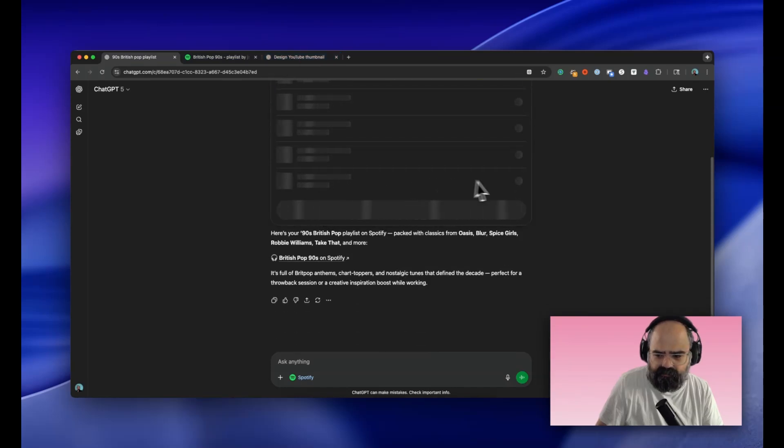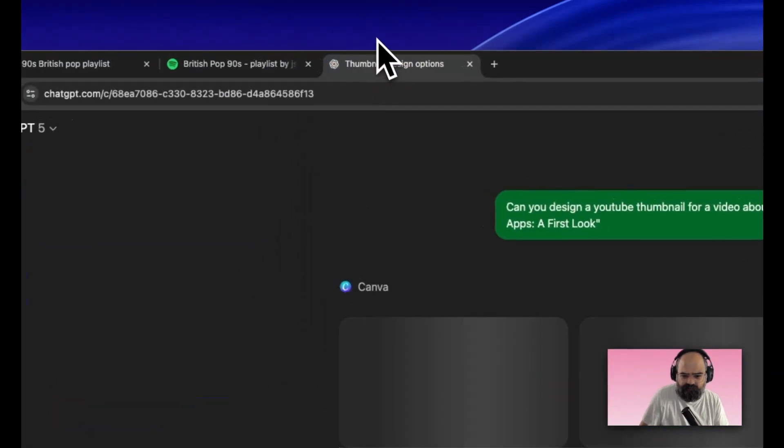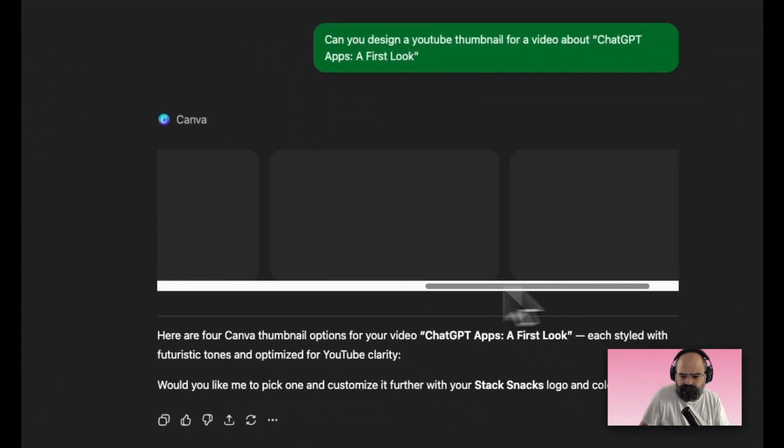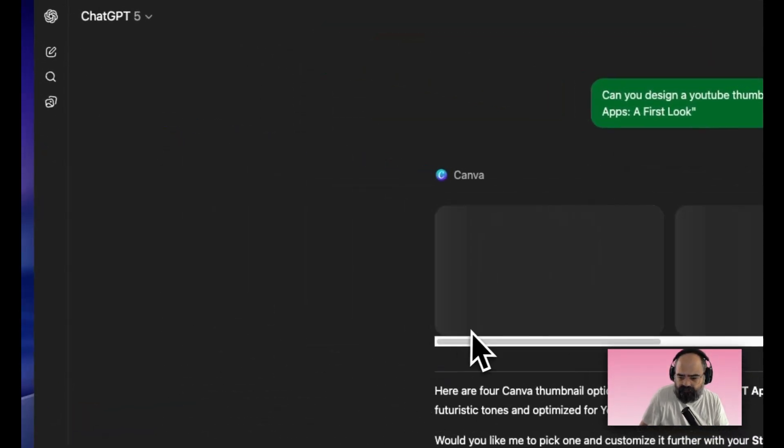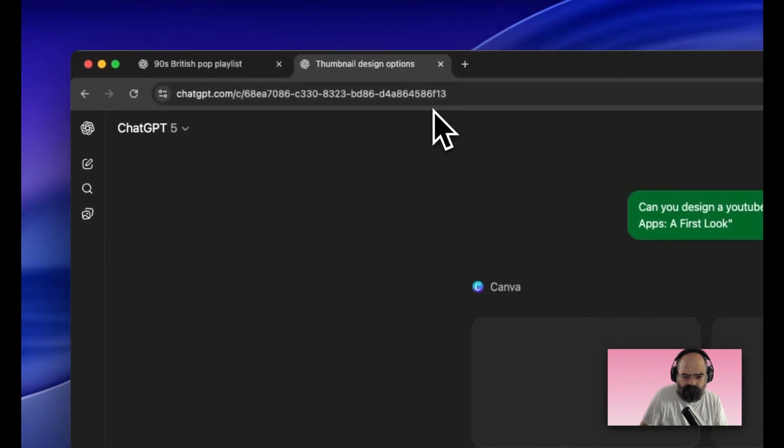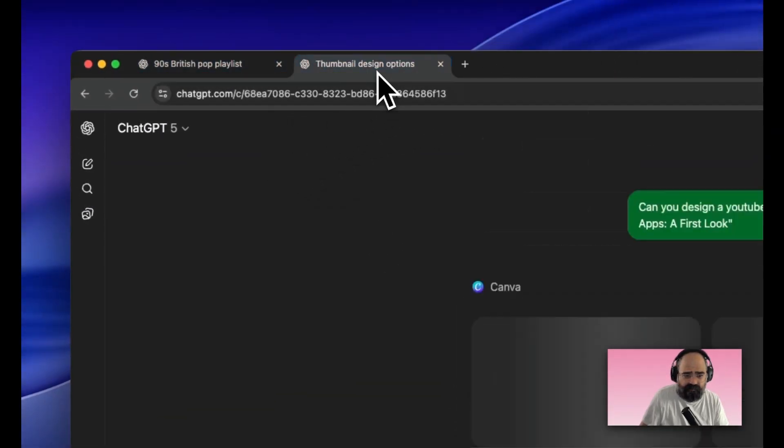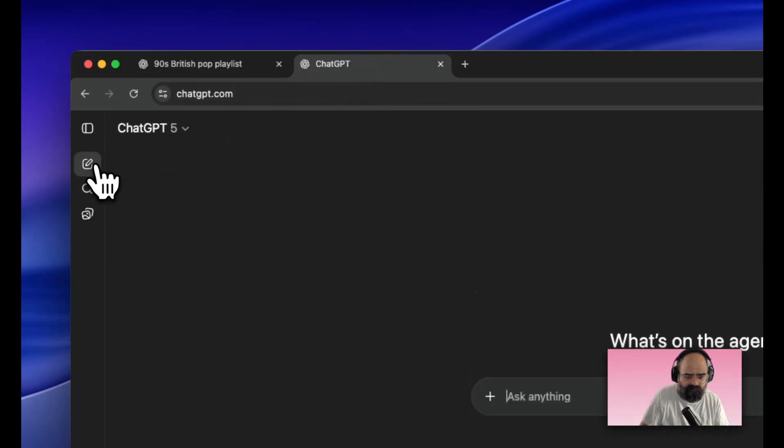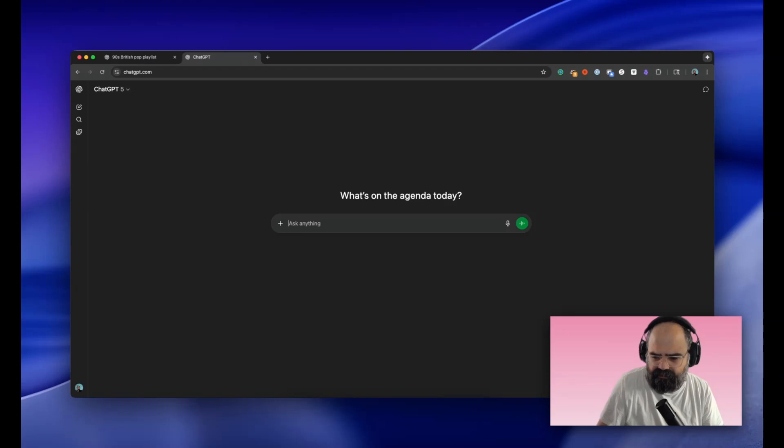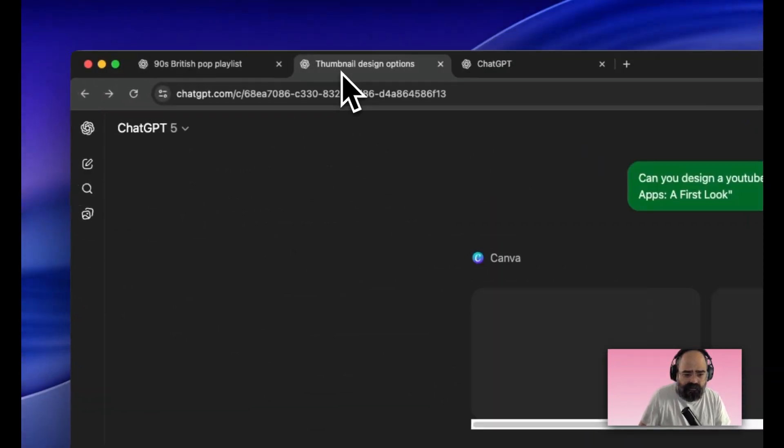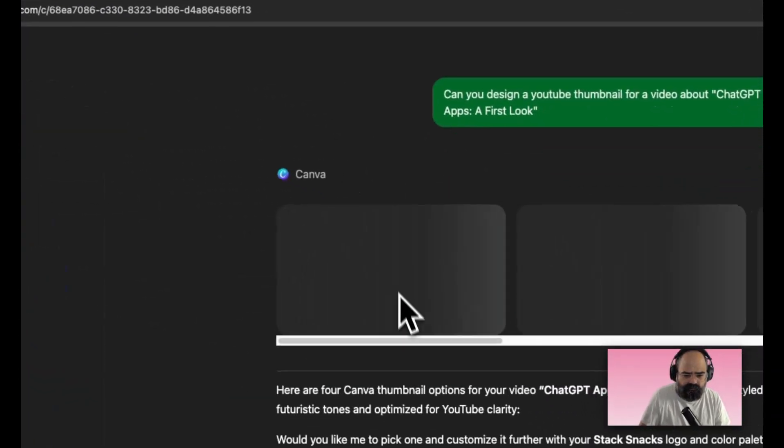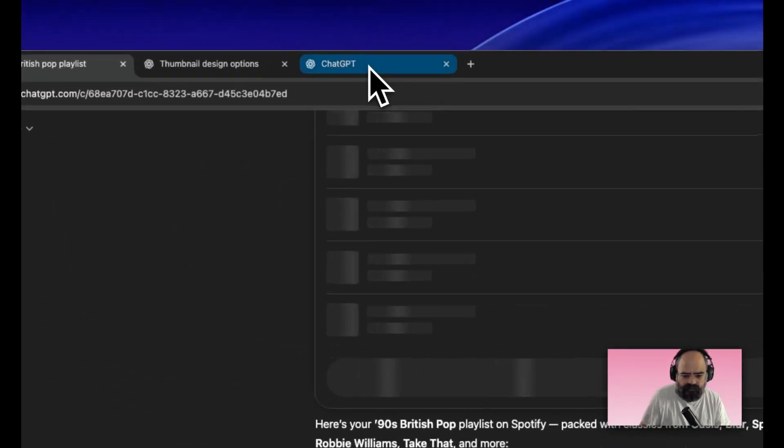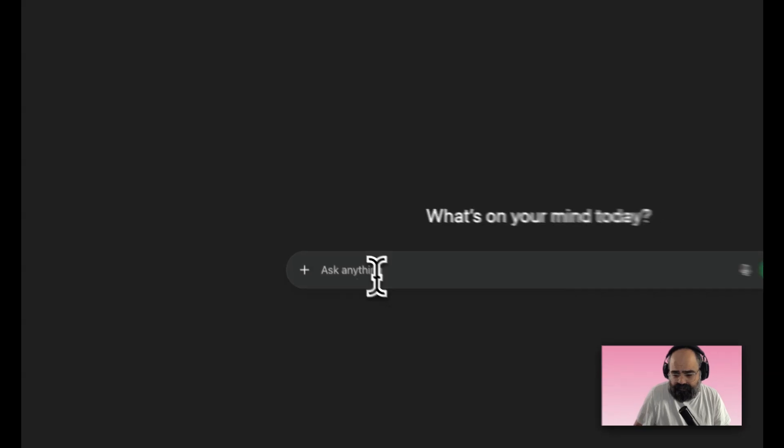One of the interesting things is you can play the playlist right in here. Our Canva one is moving along. This feels very slow. Let me just make sure it's not one of my browser settings. I didn't see anything glaring but we're still not getting anything to load here.